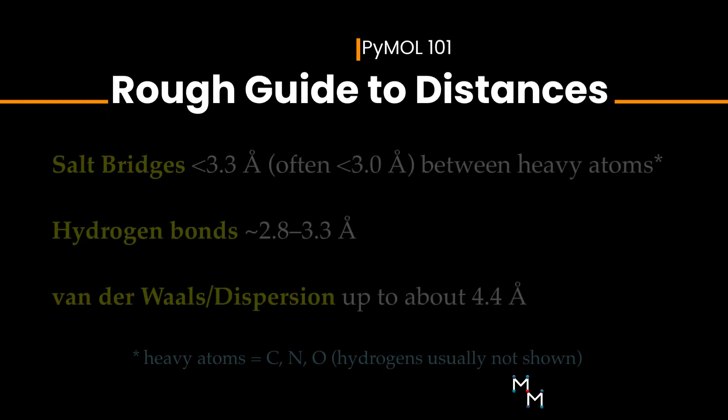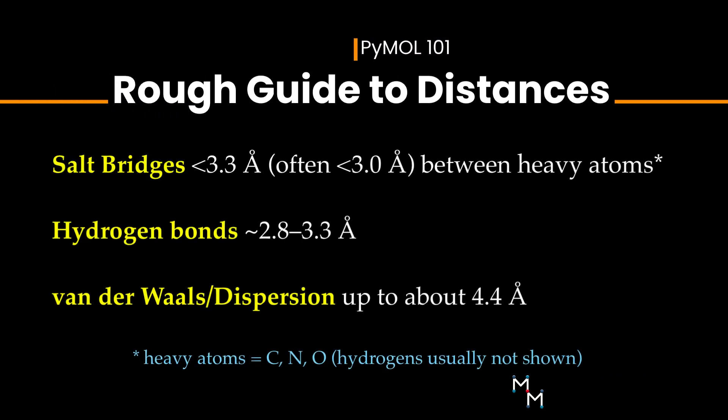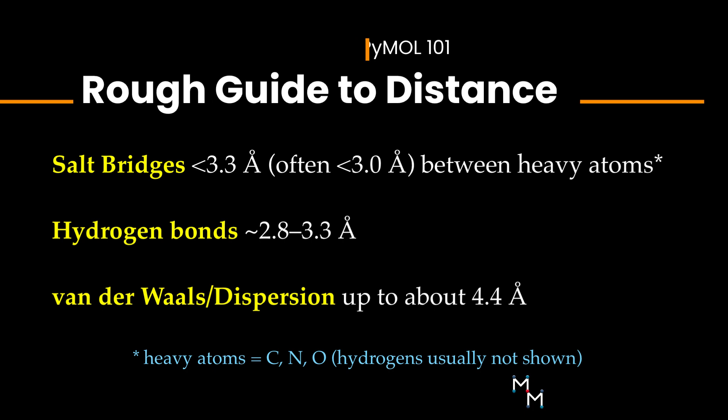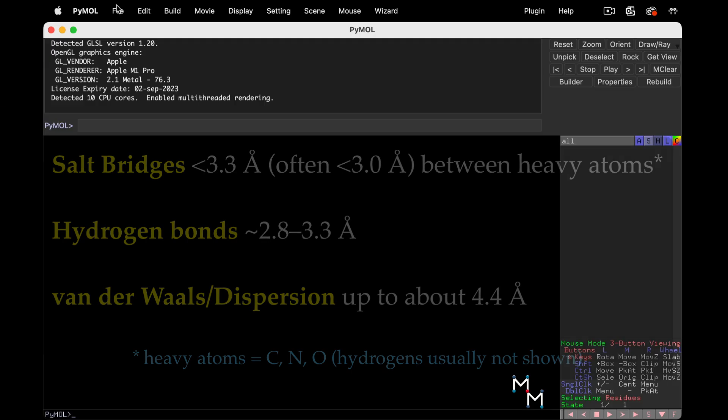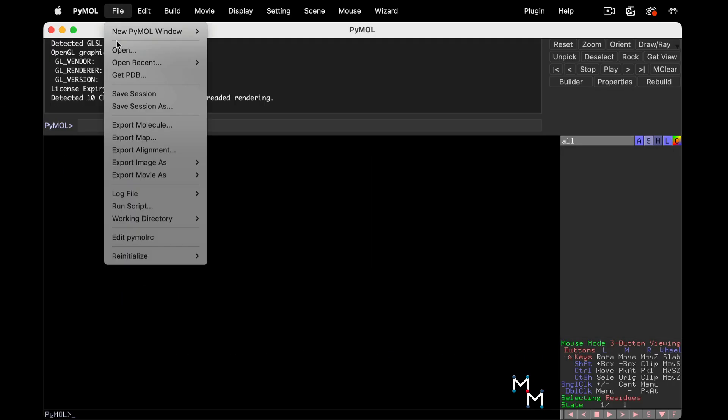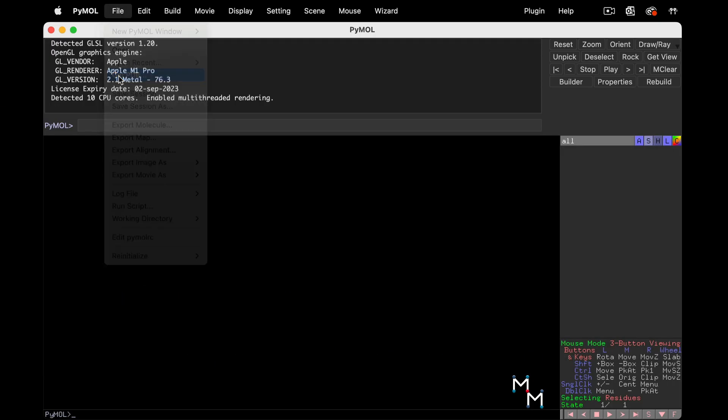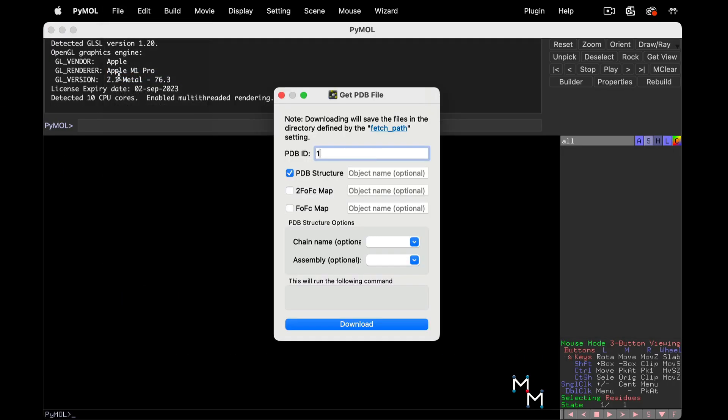Examining distances between atoms is important because it can tell us if a potential molecular interaction does or doesn't exist. Today's structure is 1A0O.